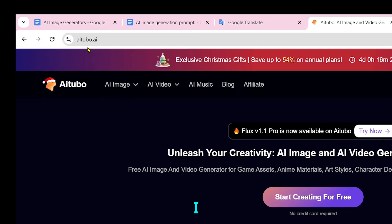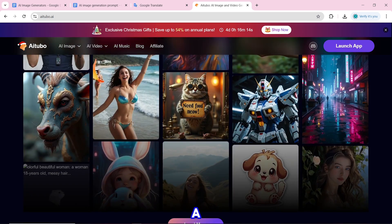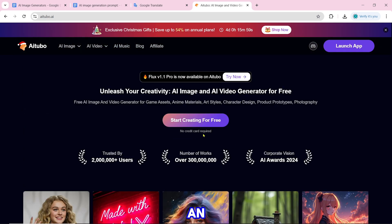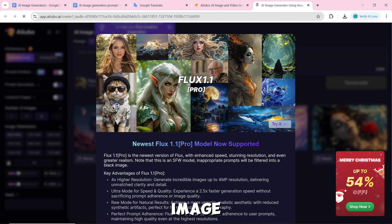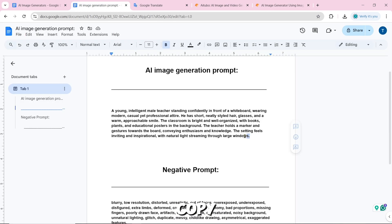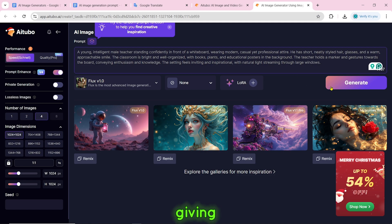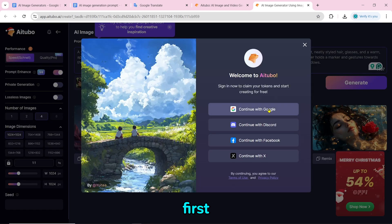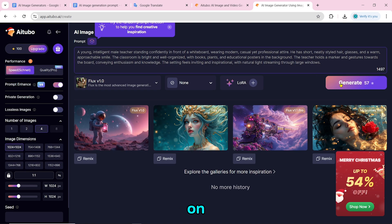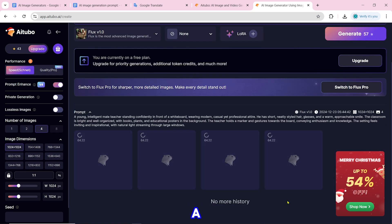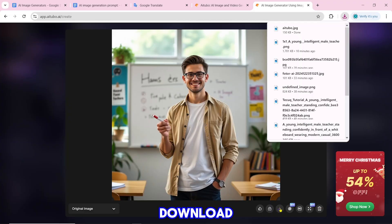Number 17 is Aitubo.ai. To create an AI image, click on start creating for free. Paste the prompt and click on generate. You have to sign up or sign in first, then click on generate again. Our AI image will be generated and you can download it by clicking the download icon.